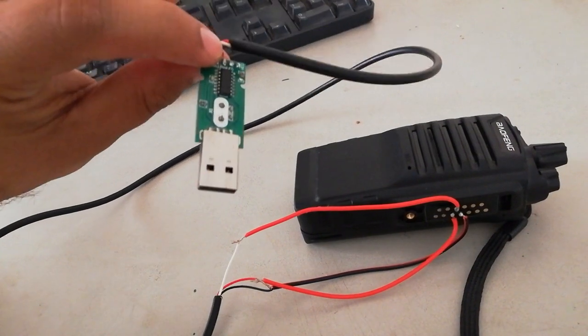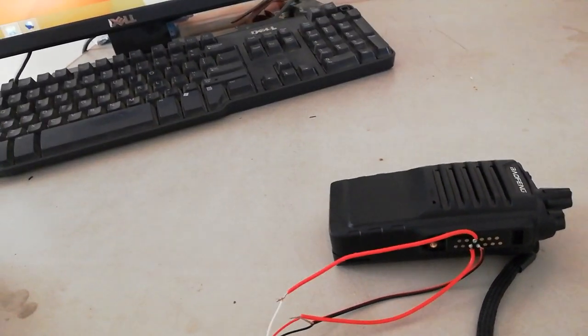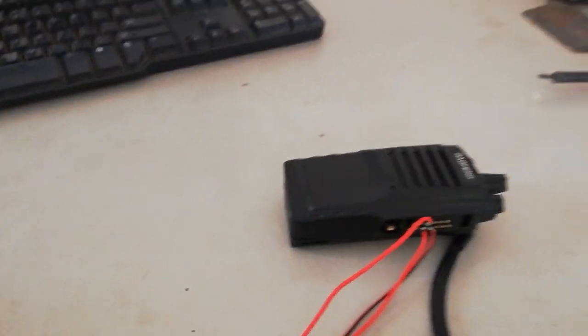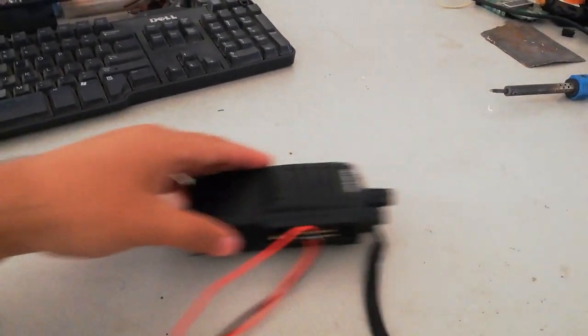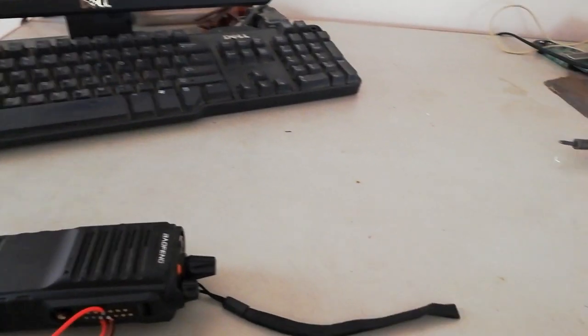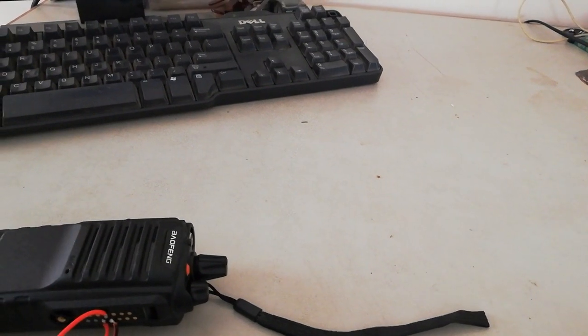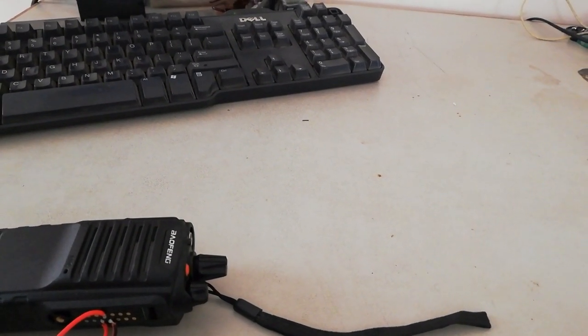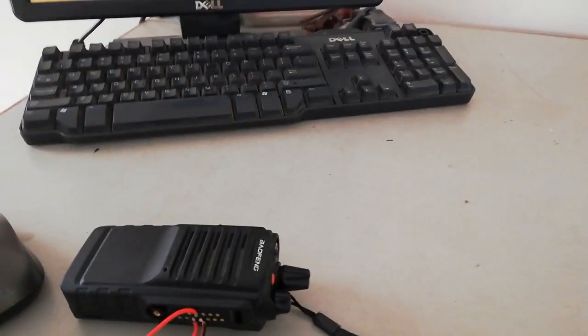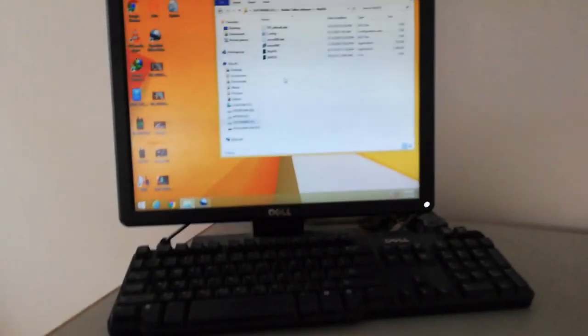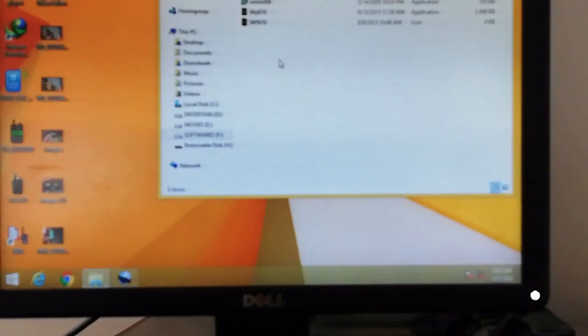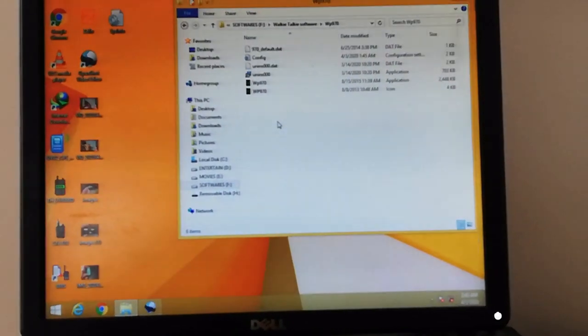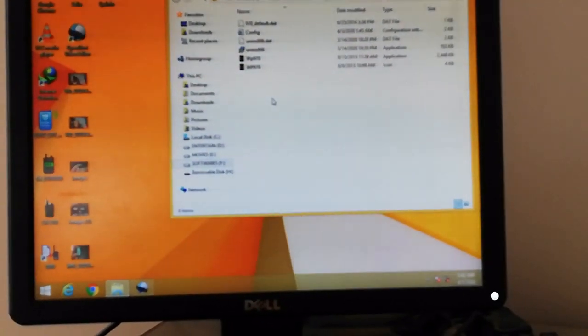OK, let me plug it in. OK, so let's turn on the radio.